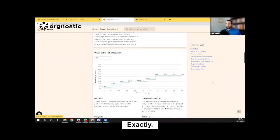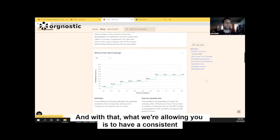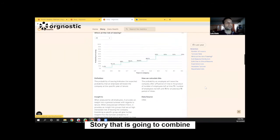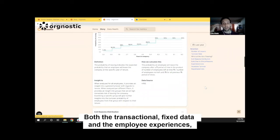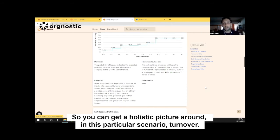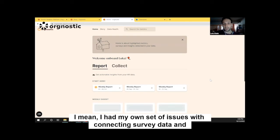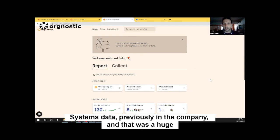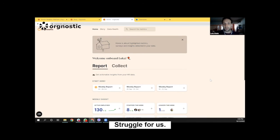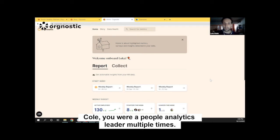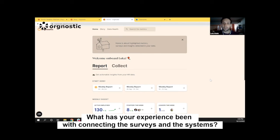Exactly. And with that, what we are allowing you is to have a consistent story that combines both the transactional fixed data and the employee experiences, so you can get the holistic picture around turnover. I had my own set of issues with connecting survey data and systems data previously, and that was a huge struggle for us. Cole, you were a people analytics leader multiple times — what has your experience been with connecting surveys and systems?